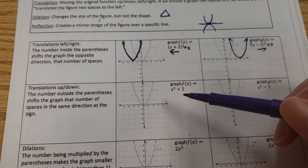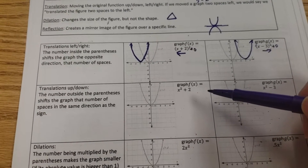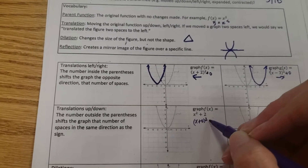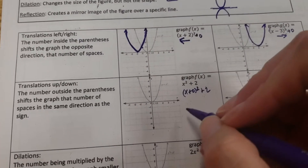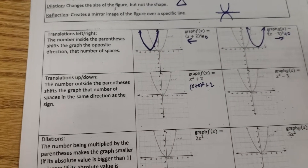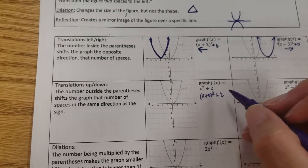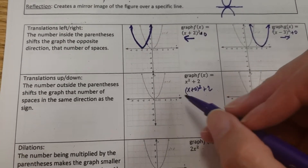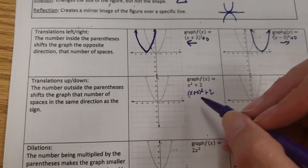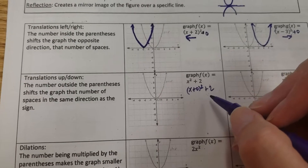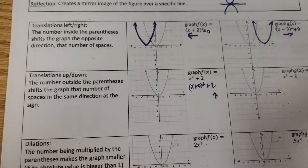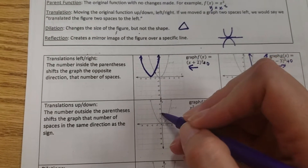The graph of x squared plus 2 — if we spread this out, this would be x plus 0 squared plus 2. What's inside the parentheses gets changed backwards and upside down. What's outside, away from the parentheses, is no longer affected by that opposite, Alice in Wonderland thing. So you actually do what this number tells you — it tells you to move up two spaces.